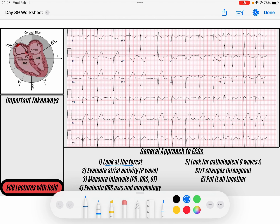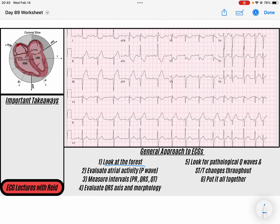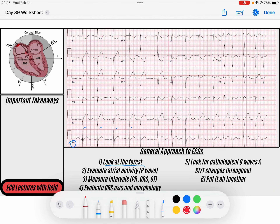The first thing I like to do is look at the forest and the trees — the forest being my QRS complexes. Looking at the rhythm strip, I've got a narrow complex rhythm that seems to be quite regular, but then I notice we've got some early beats that seem to come in. They kind of just don't follow the normal rhythm that we have.